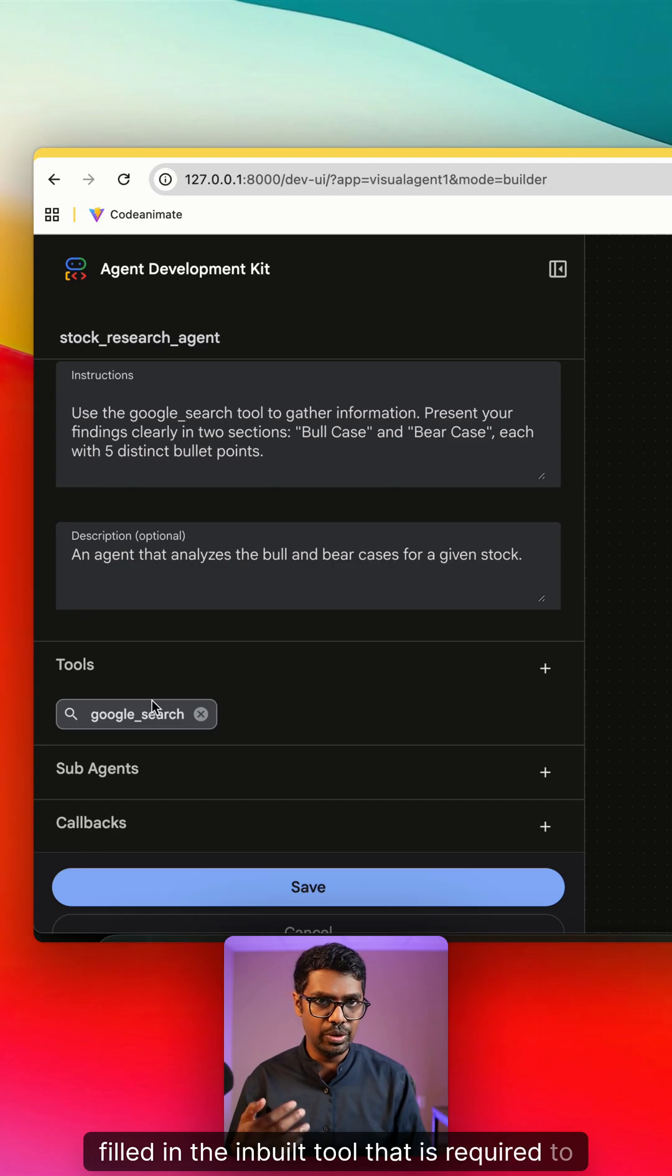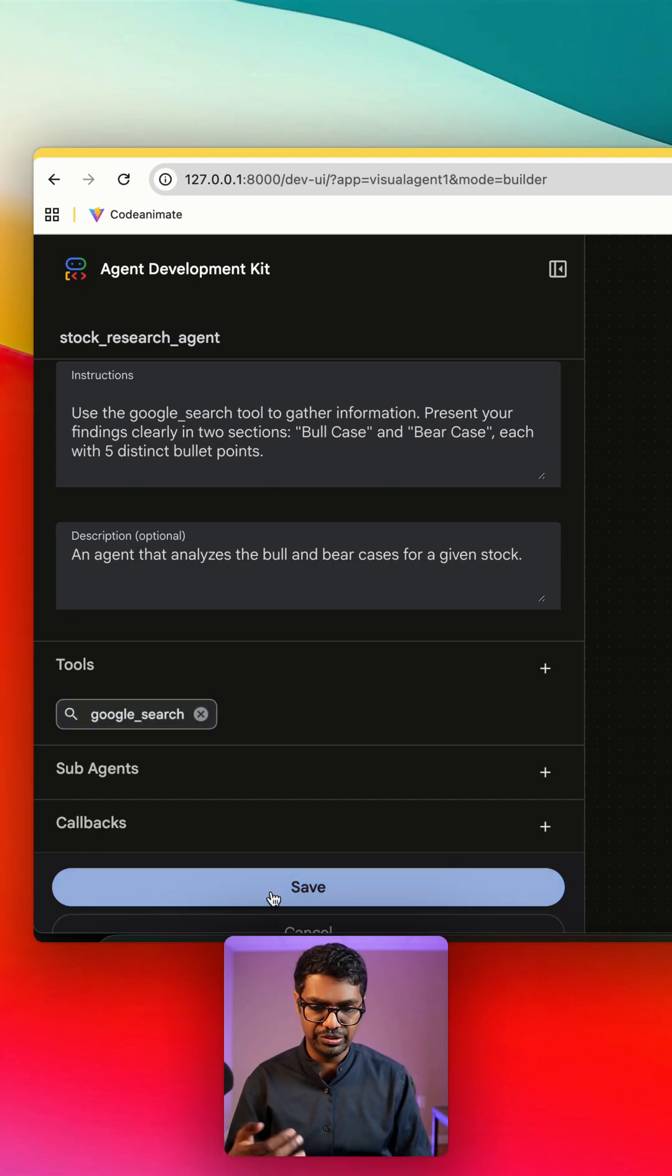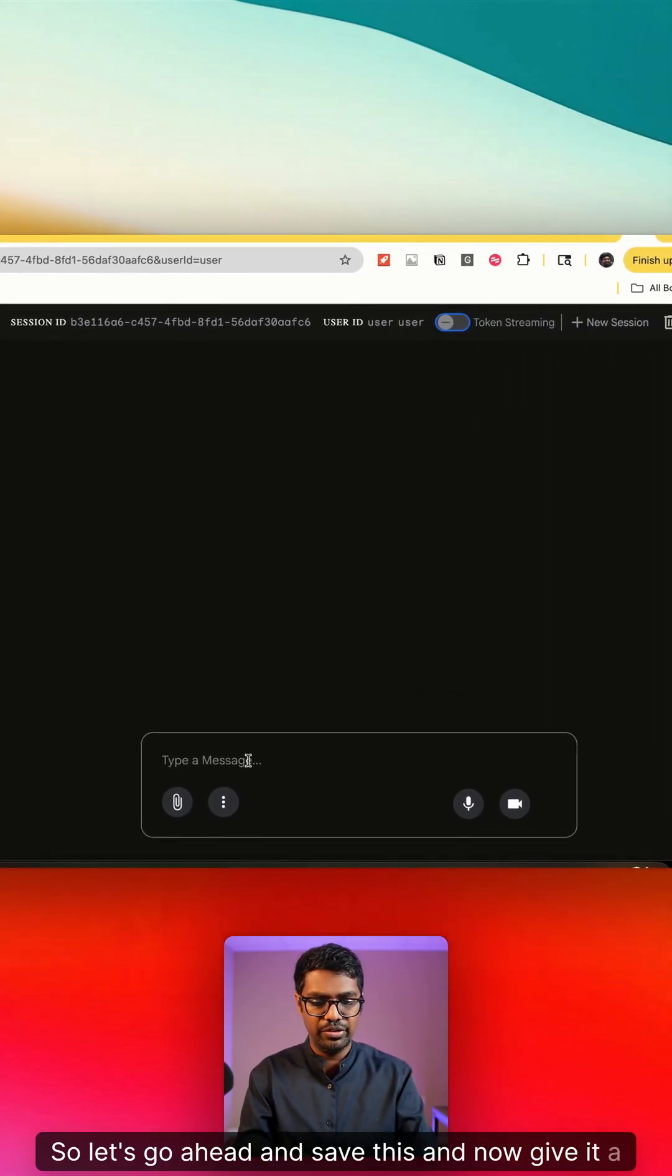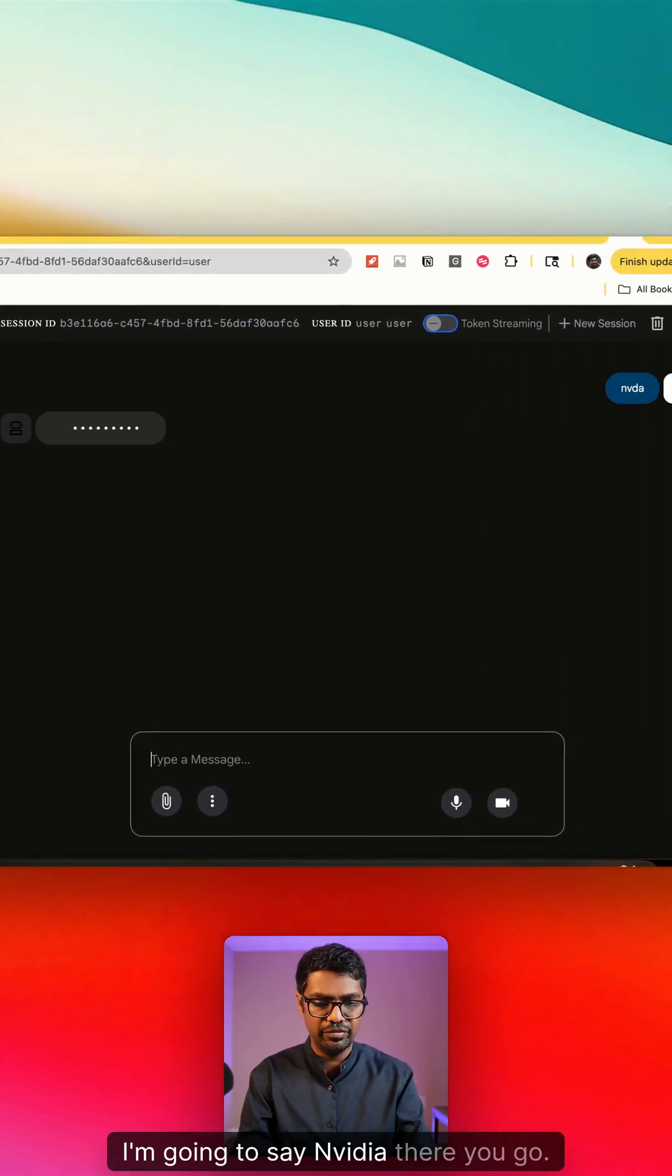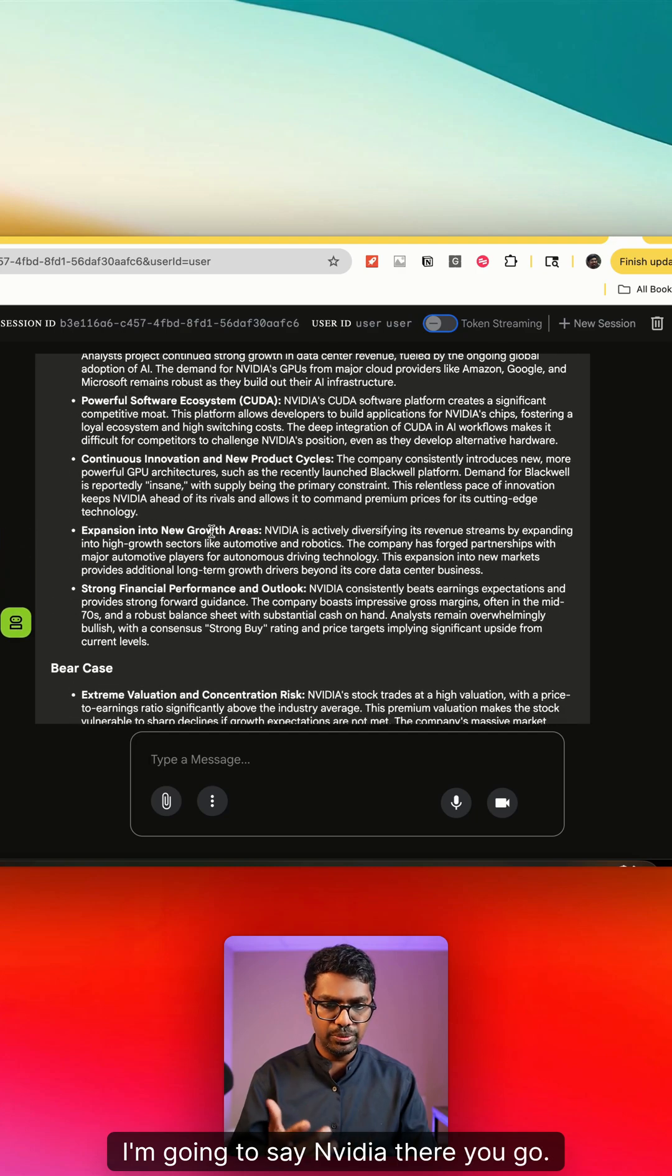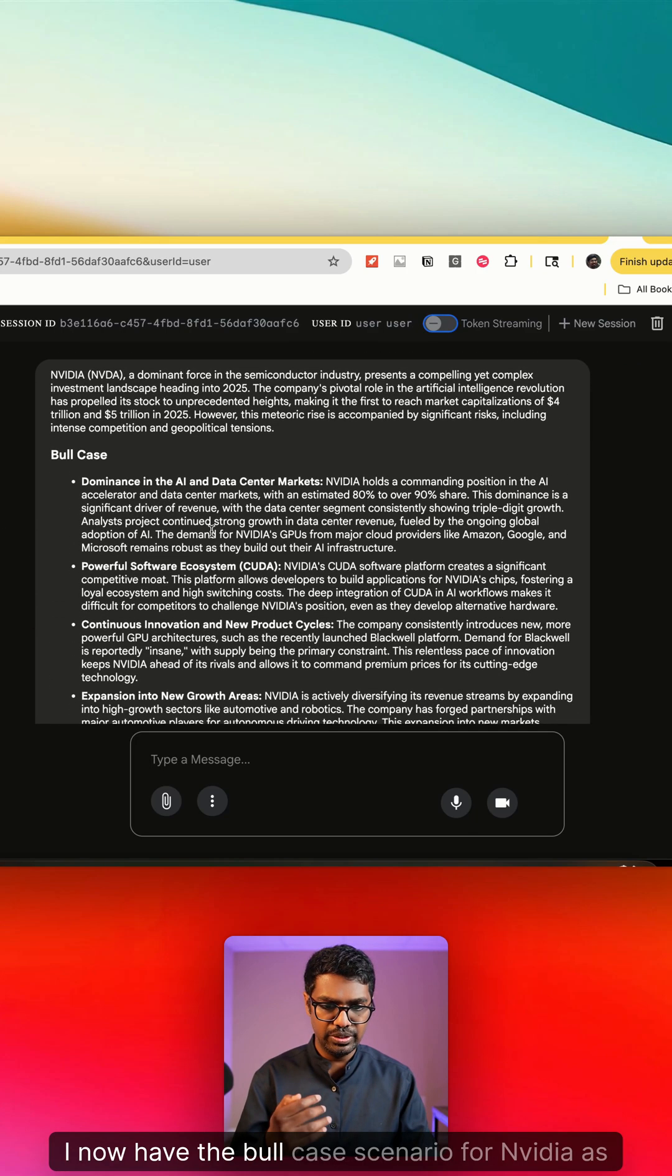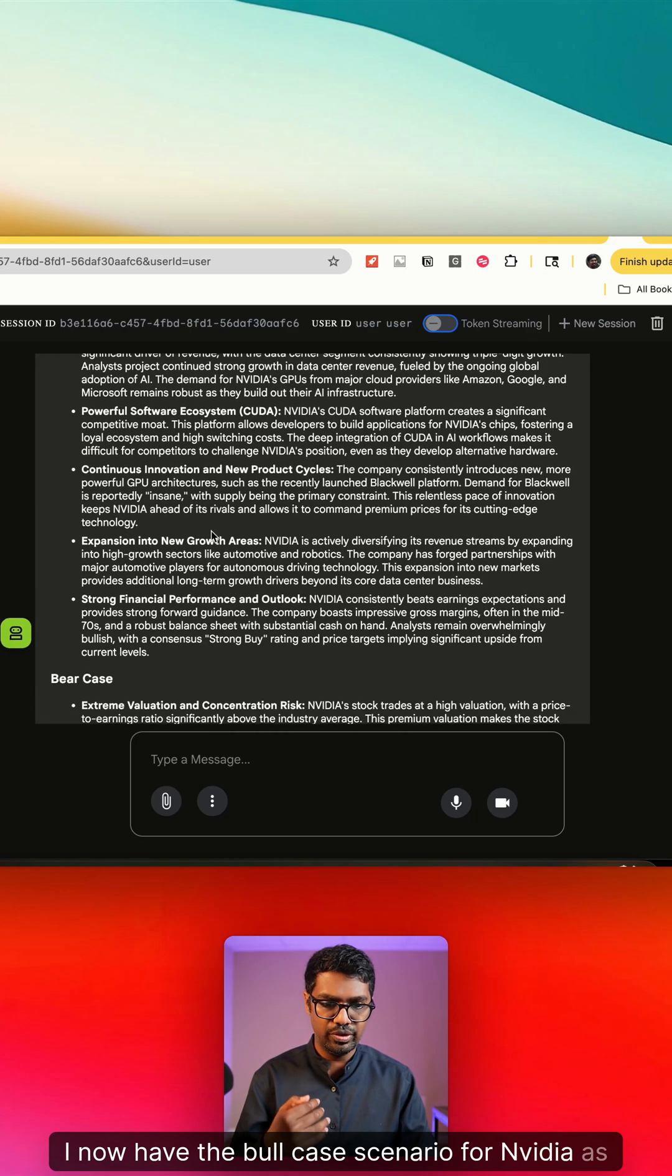So let's go ahead and save this and now give it a shot. I'm going to say NVIDIA. So there you go, I now have the bull case scenario for NVIDIA as well as the bear case scenario.